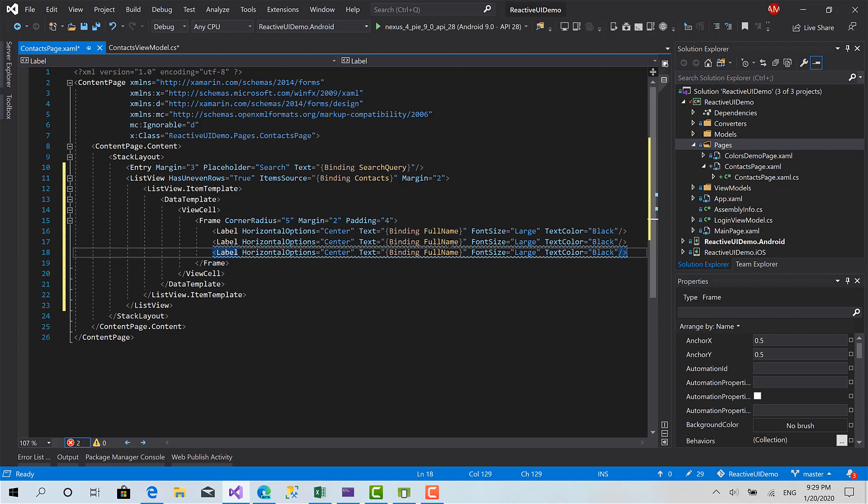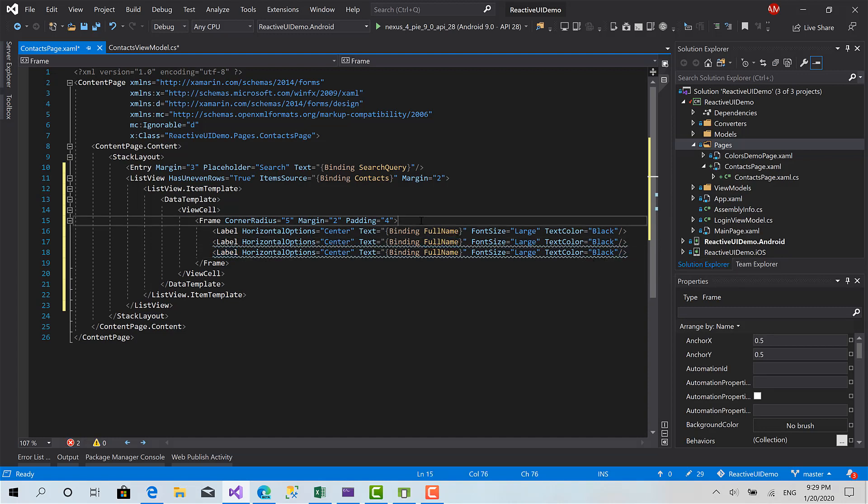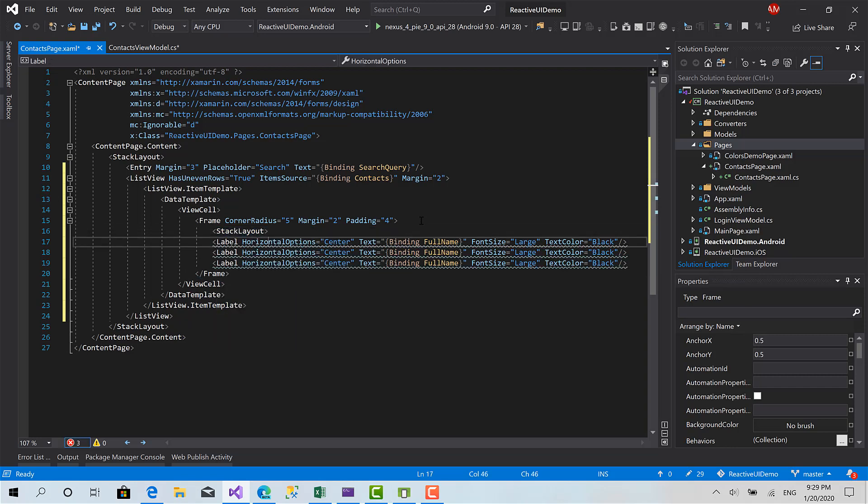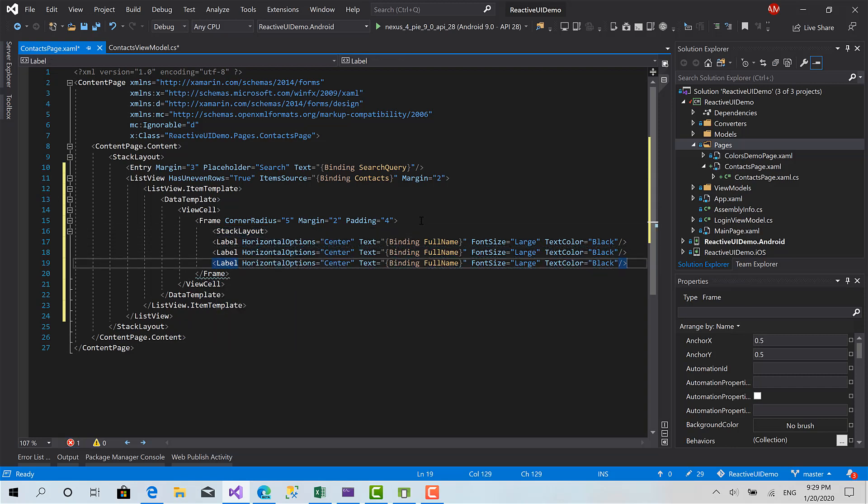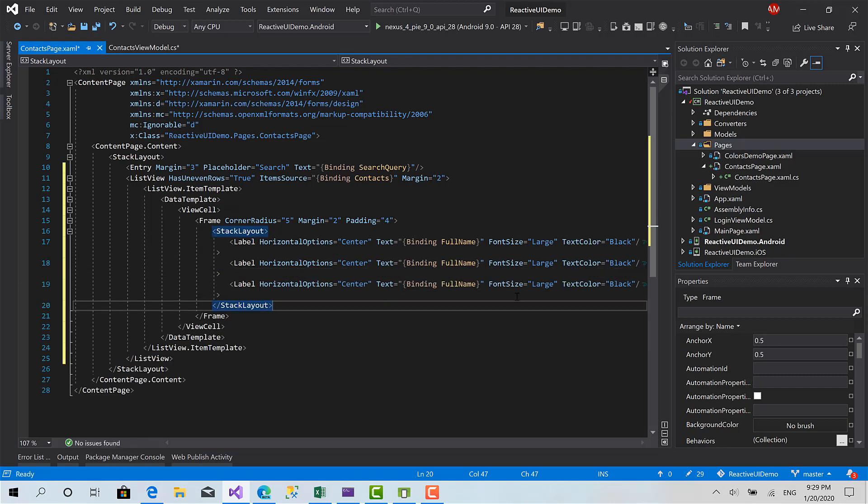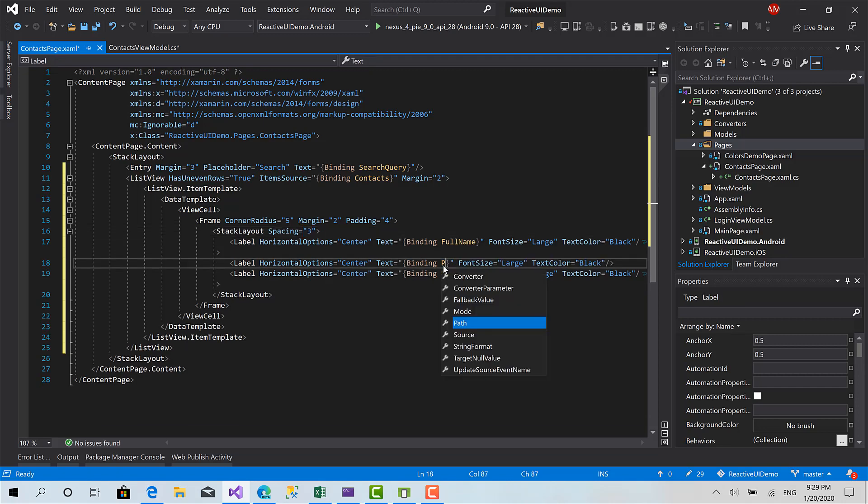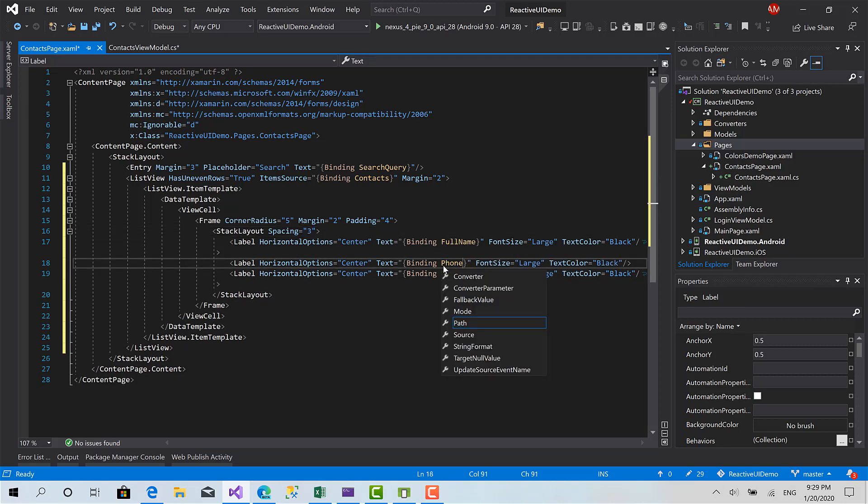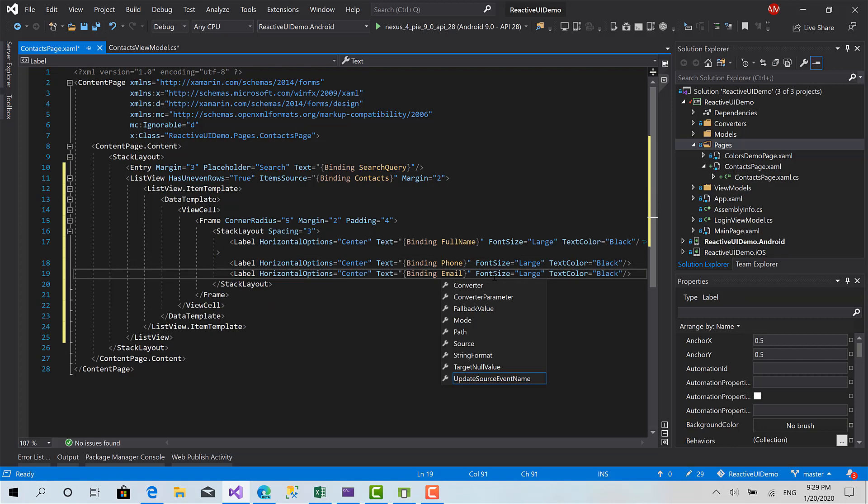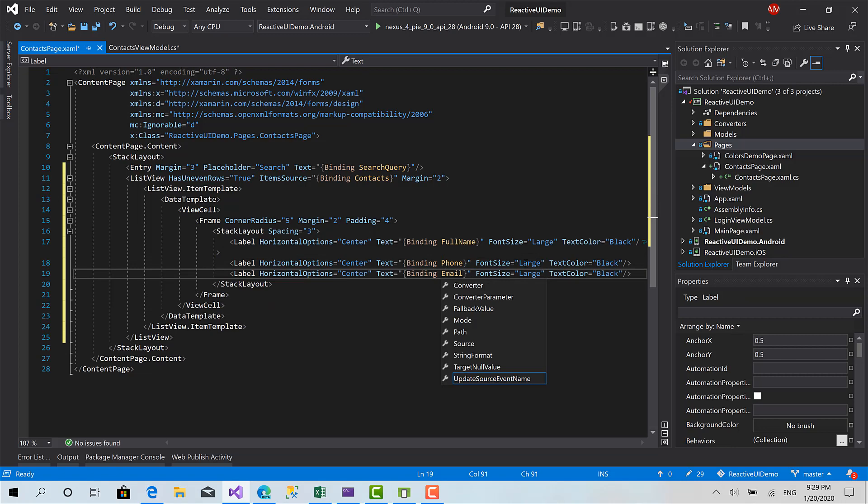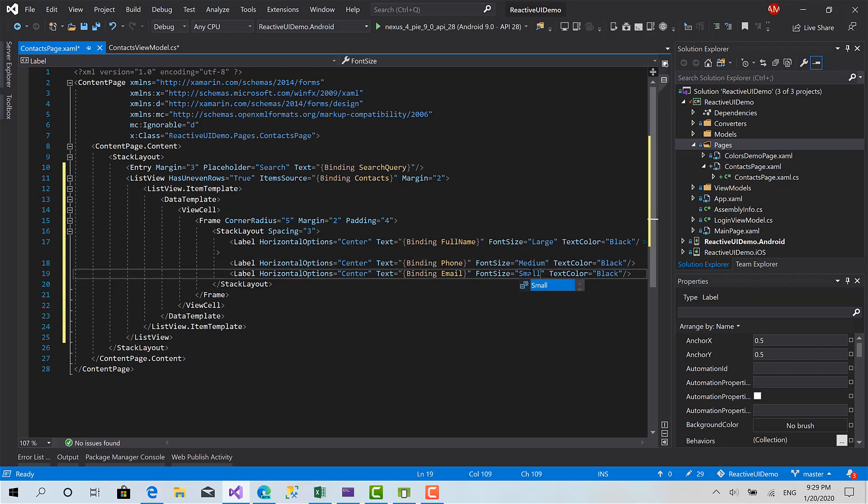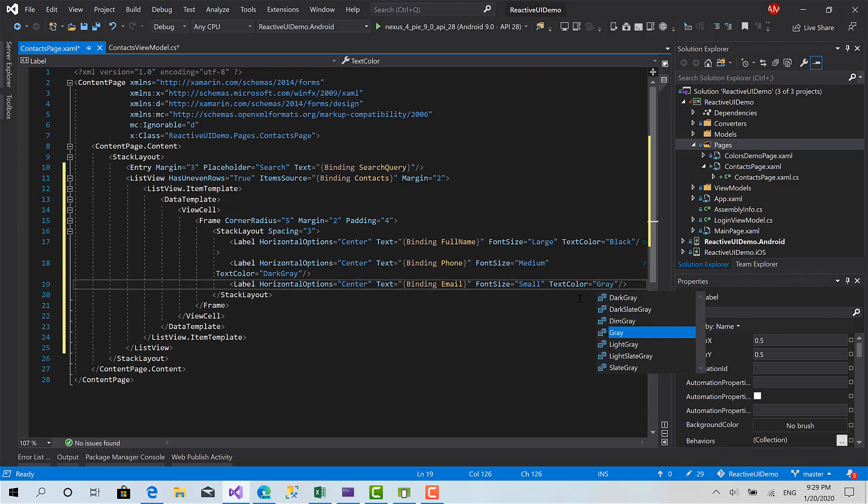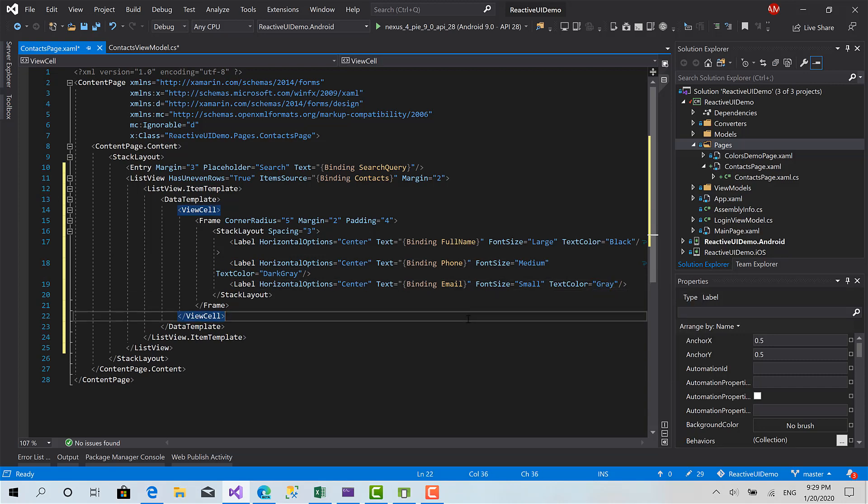Font size large and text color equals to black. Create three instances of them. I'm sorry I have to put them inside stack layout. And instead of setting a margin for each label I can just simply set the spacing, the spacing property of the stack layout and that's enough. Here I'm going to bind to the phone and the last one for the email. Let's make this medium, small, dark gray, and gray.